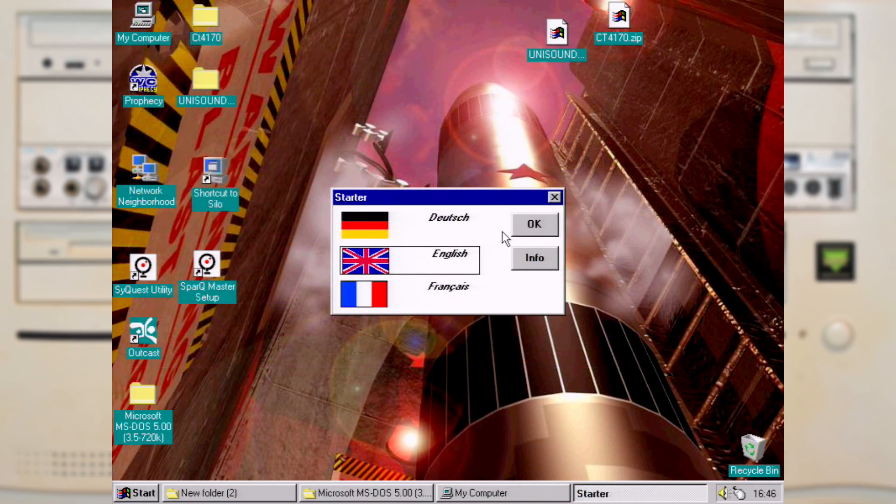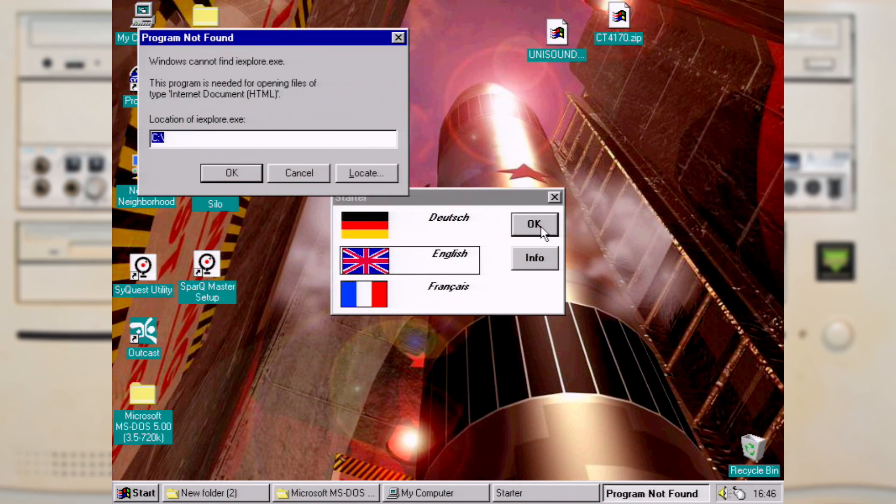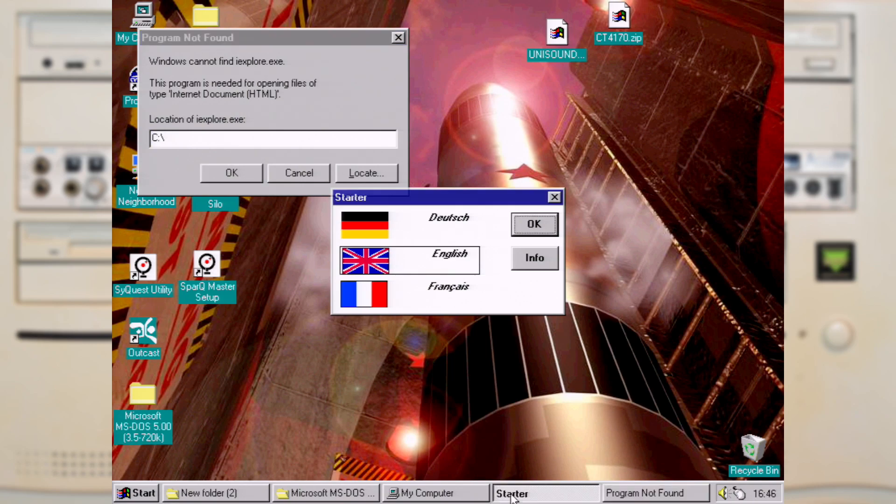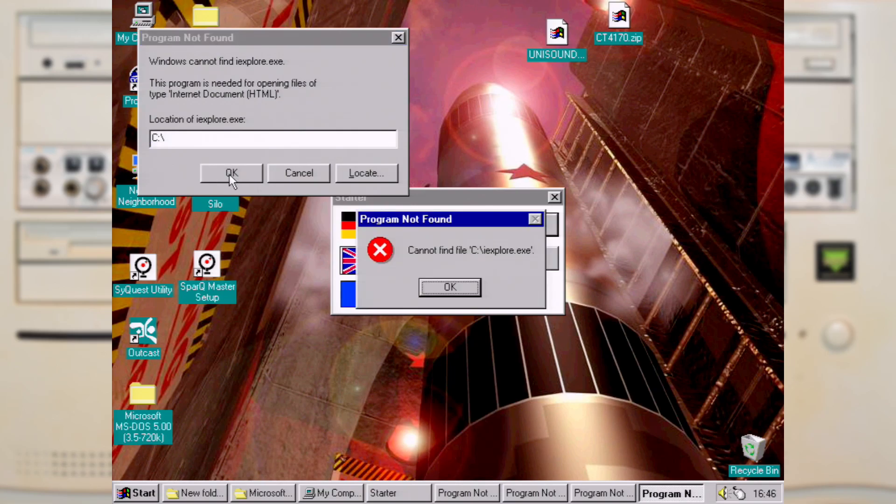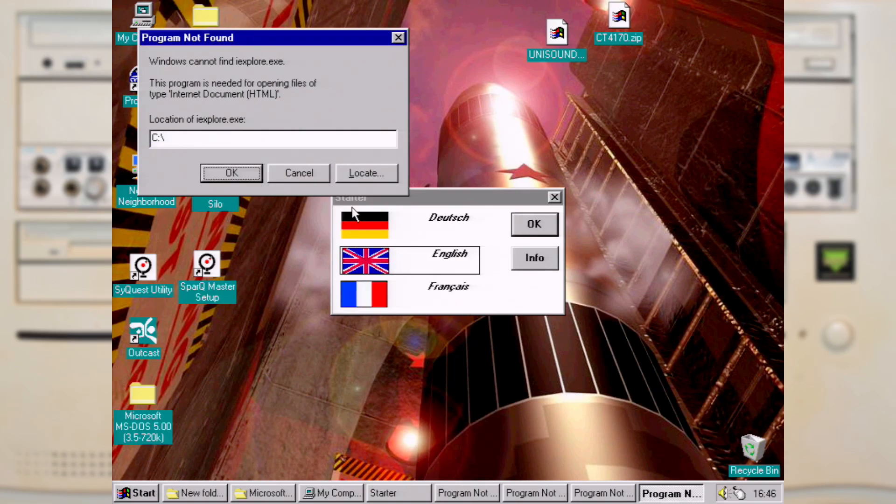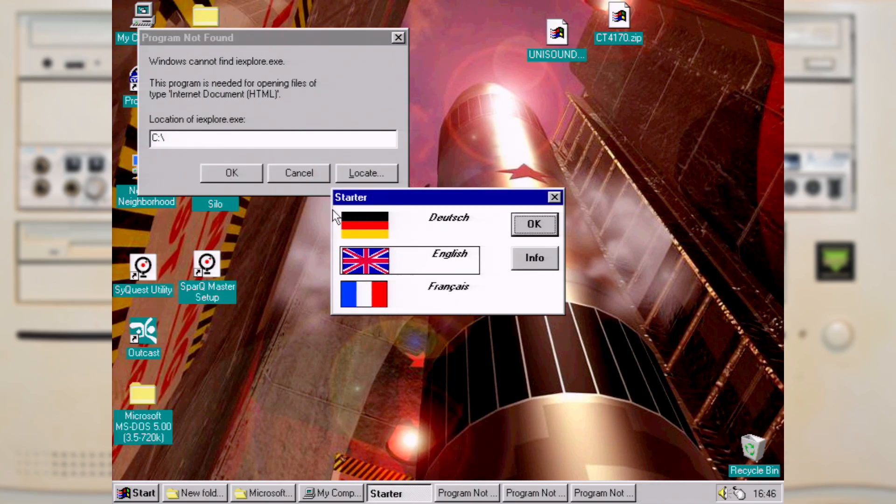Next would have been J-Man, but for some reason it keeps trying to find Internet Explorer and I don't have that installed on this Windows 95 machine. So we will come back to that in a little bit.